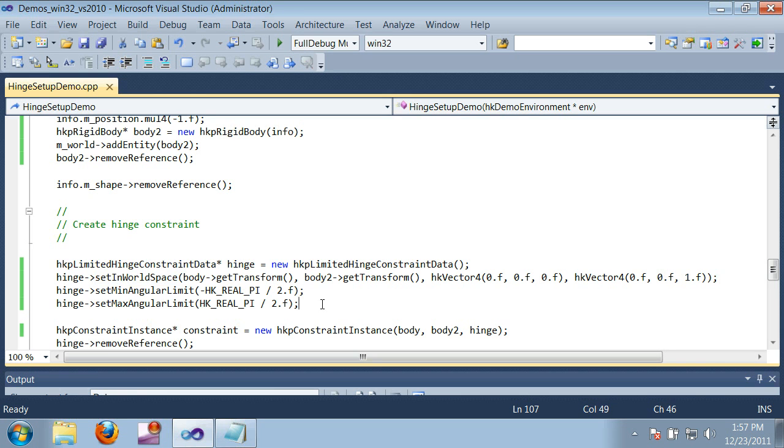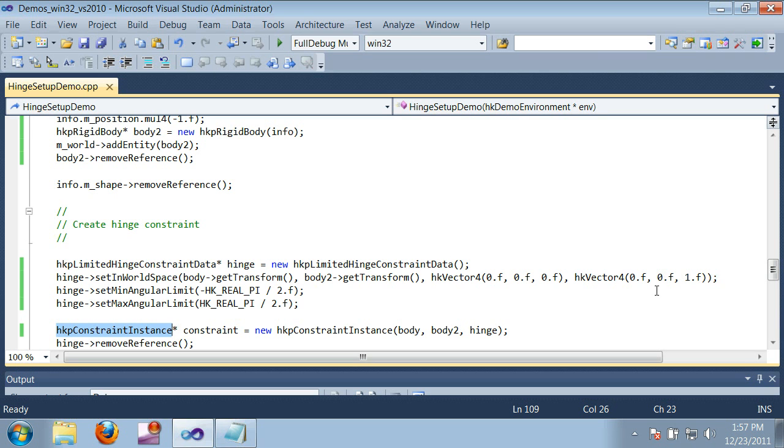Next, as you might guess, it's possible to have multiple constraint instances that share the same constraint data. Constraint data is always relative to the bodies being constrained, so you could create multiple hinged pairs of boxes like the ones shown in this video, all in different places but sharing the same constraint data.